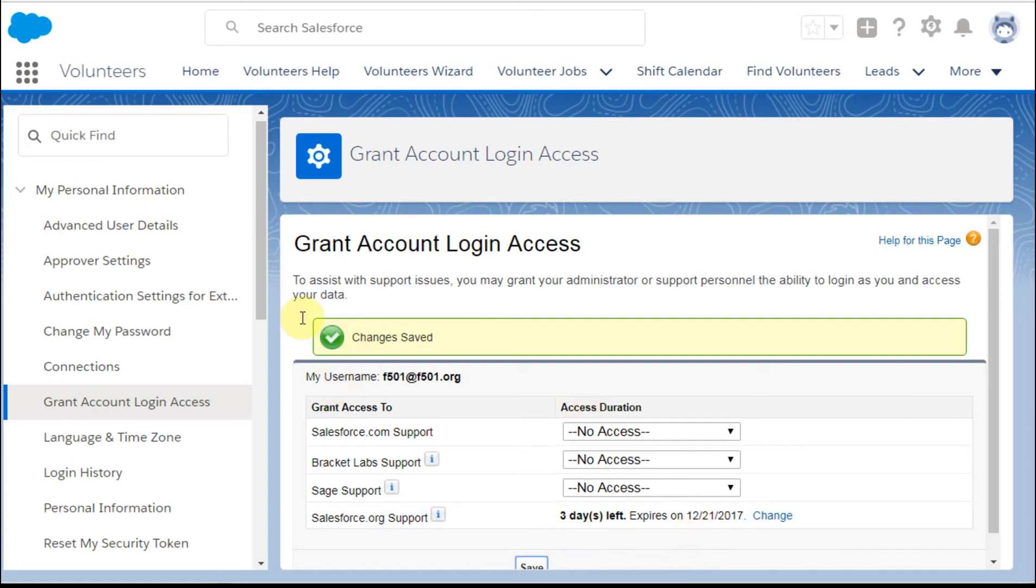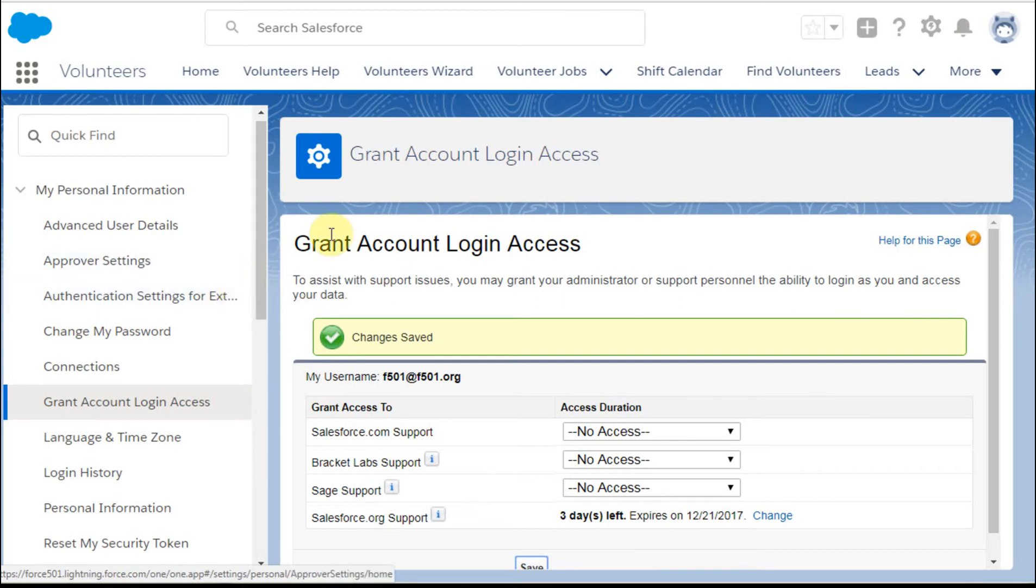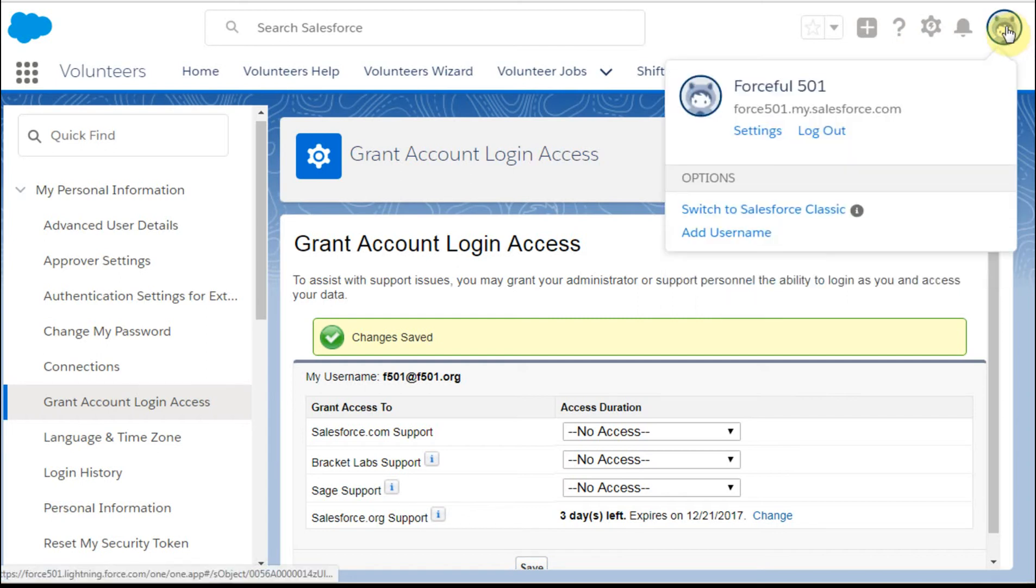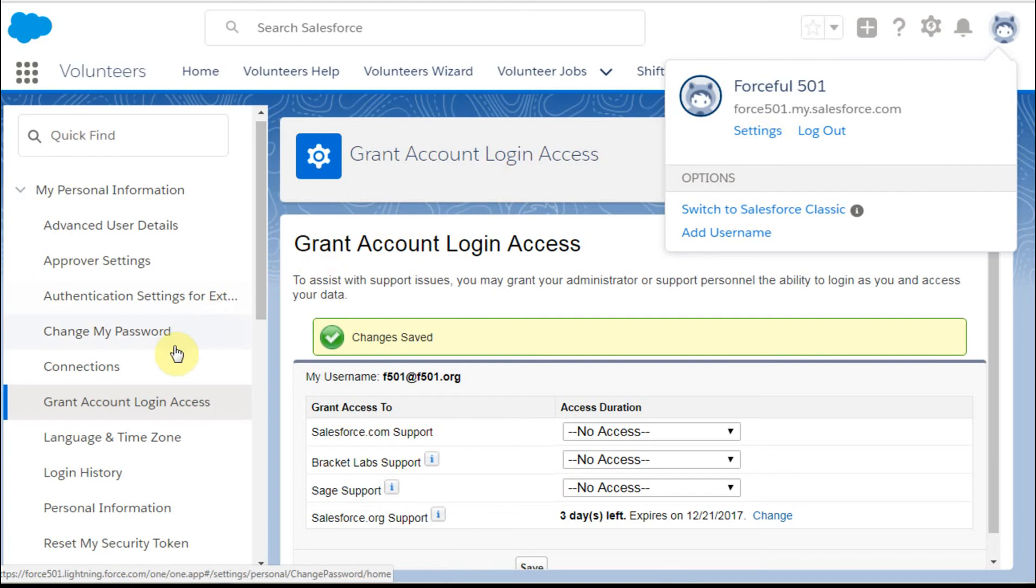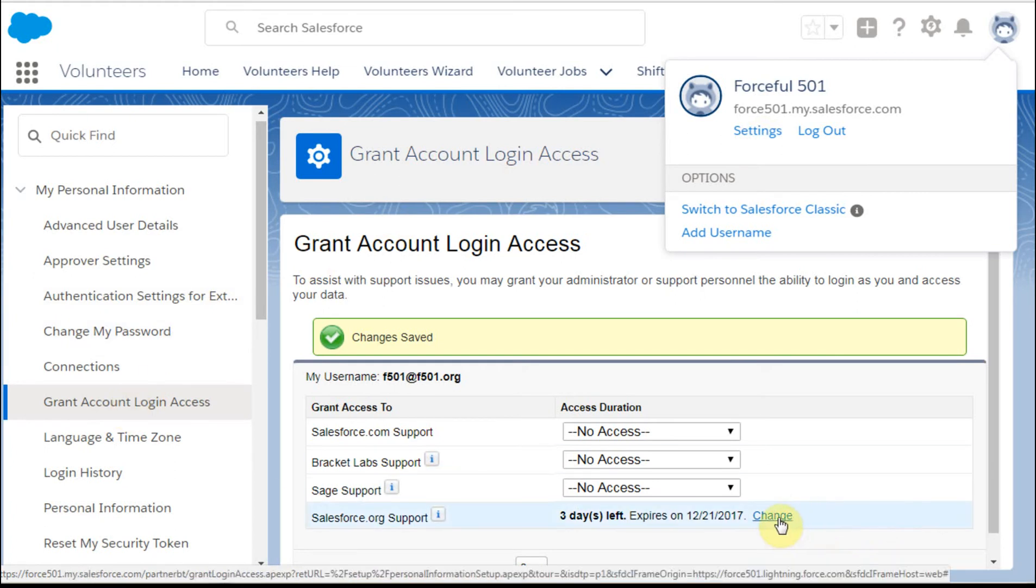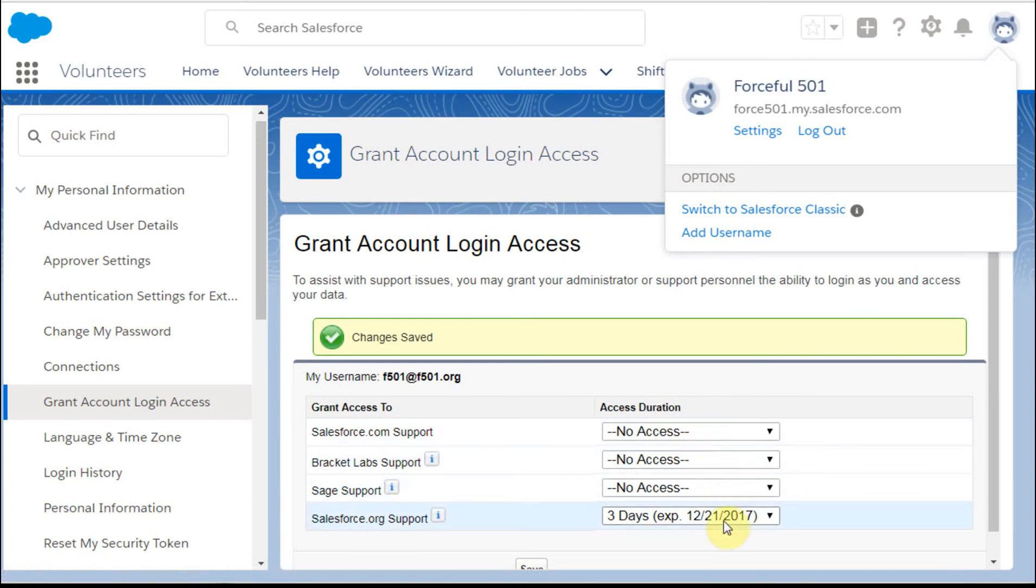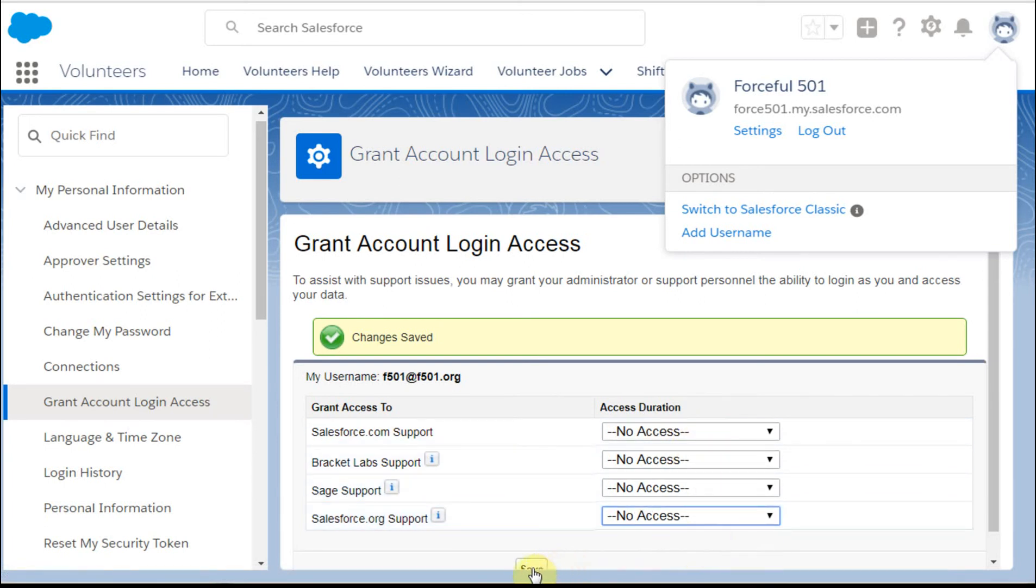When you've finished working with this person and you don't want them to have access to your system anymore, you can go back again to your settings and back into the grant login and just click Change. And you can say, I don't want to give them access anymore. So you could just say no access, click Save, and it's all back to normal again.